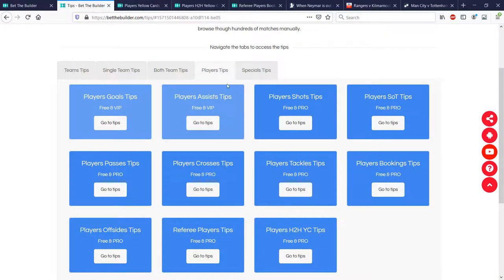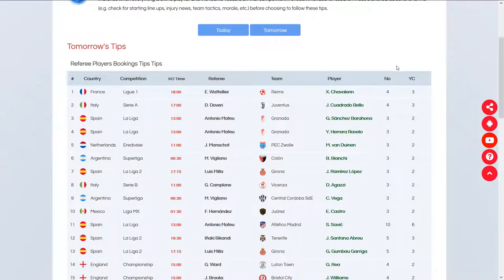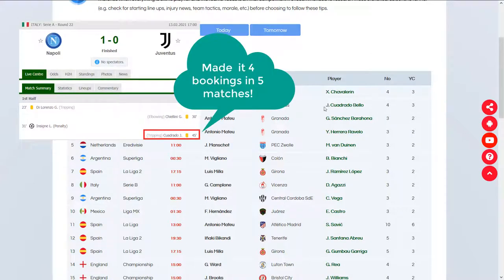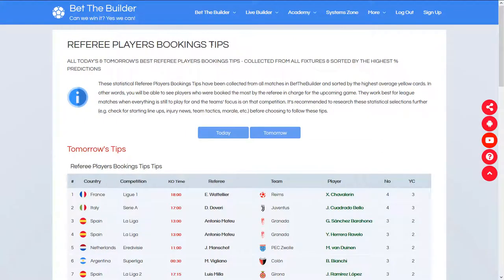Or we can also go to the tips section where there is a special section on referee-player tips. Here, all the best statistical trends are already sorted by the highest yellow card averages. For example, we've got Juventus under Mr. Doveri, and Cuadrado who played four matches under that referee and got booked in three out of those. You could look up Cuadrado's booking patterns to see how often he gets booked, and if he's not a serious yellow card offender, there just might be some personal agenda going on against that player by this referee. It might seem a little controversial, but there are all sorts of things going on in football. Believe it or not, you can actually find some really good value bets with this referee-player booking tips finder.